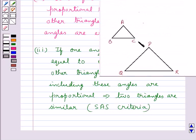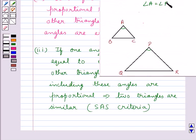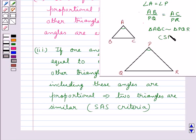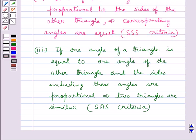Like in these two triangles, if one angle of one triangle is equal to the corresponding angle of the other triangle, and the sides including these angles are proportional, then we say that the two triangles are similar by the SAS, side-angle-side criteria. So these are the three criteria for similarity of triangles.